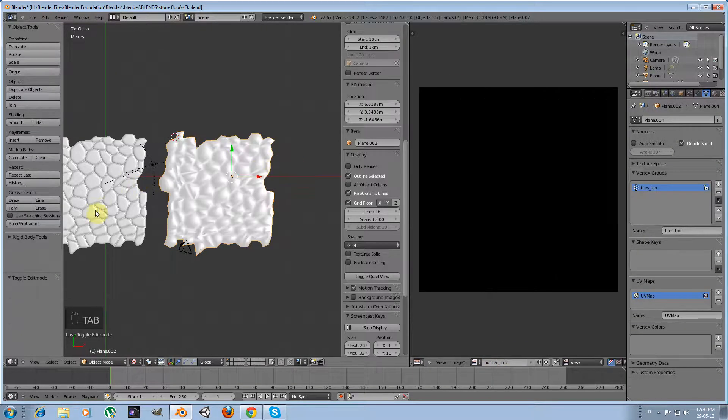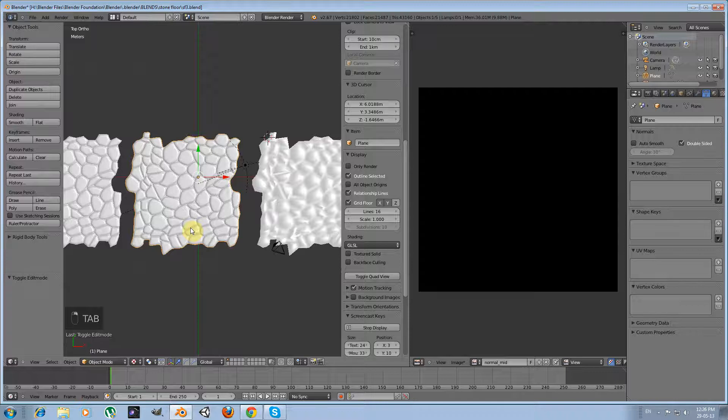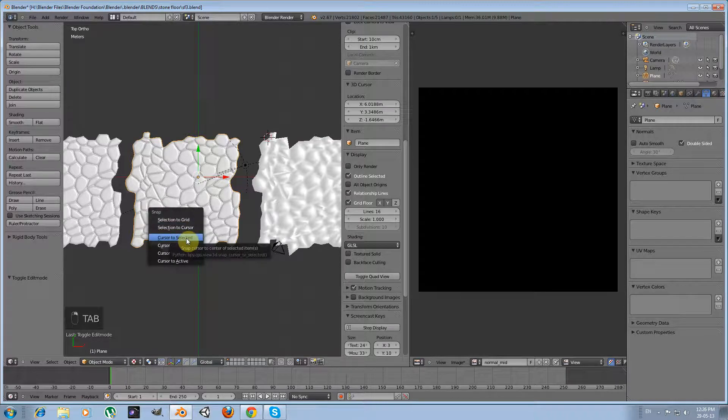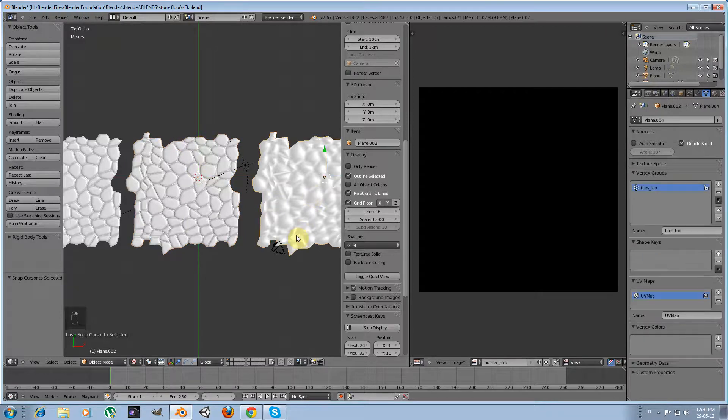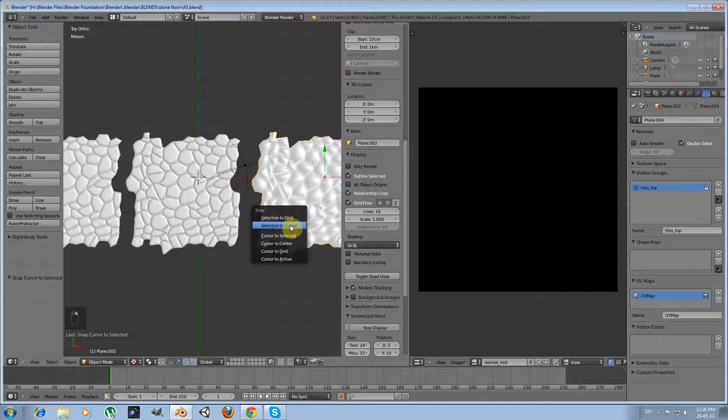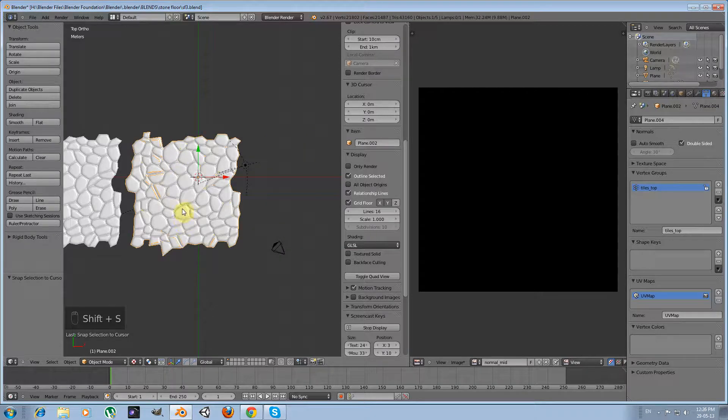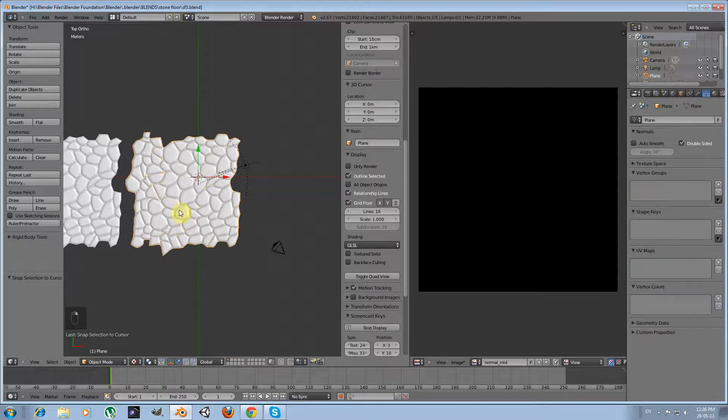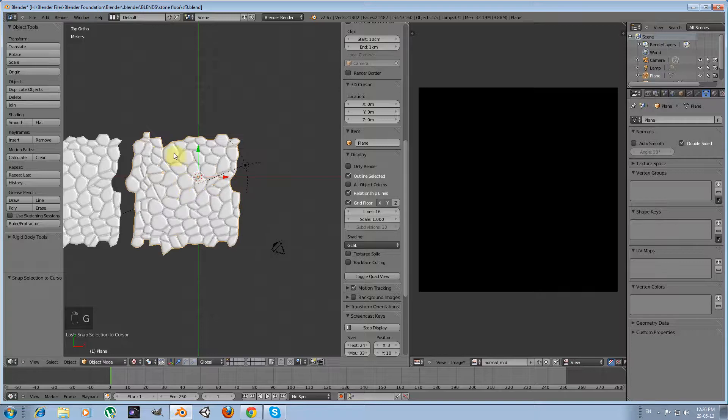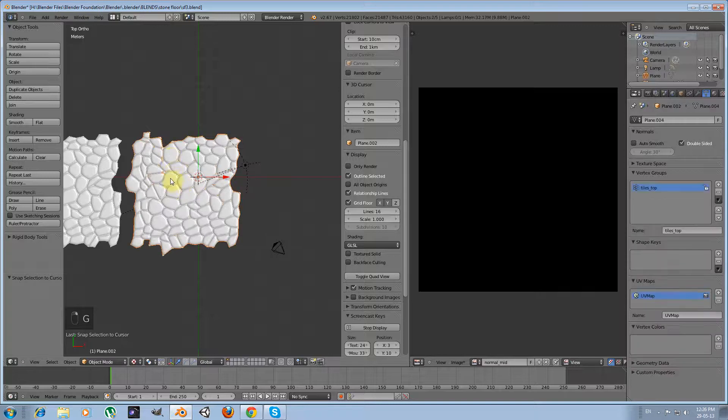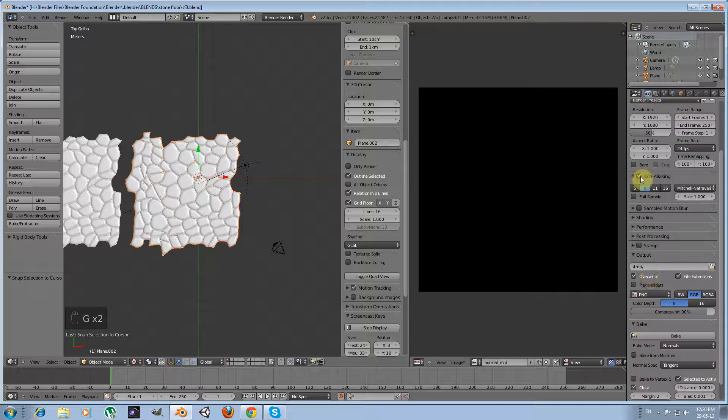And again, I'm selecting the high poly version, press shift S, cursor to selected, in order to place my cursor where the center of my high poly version is. Select the mid poly version, press shift S and selection to cursor. Okay, now select the high poly version and shift and right click to select the mid poly version too.